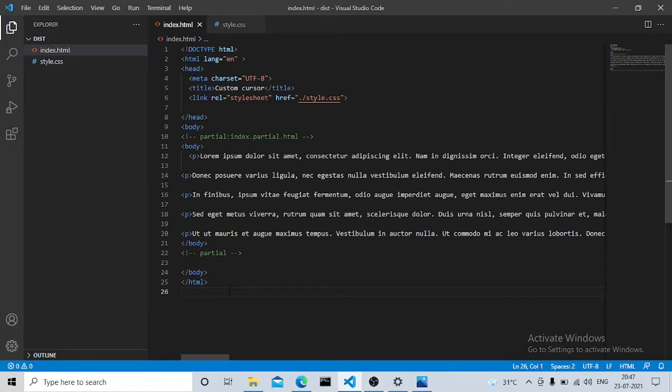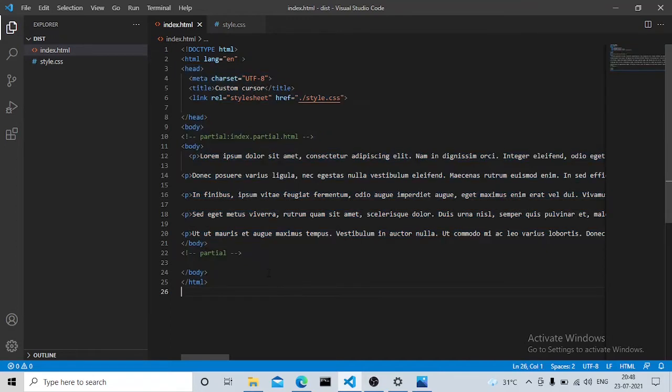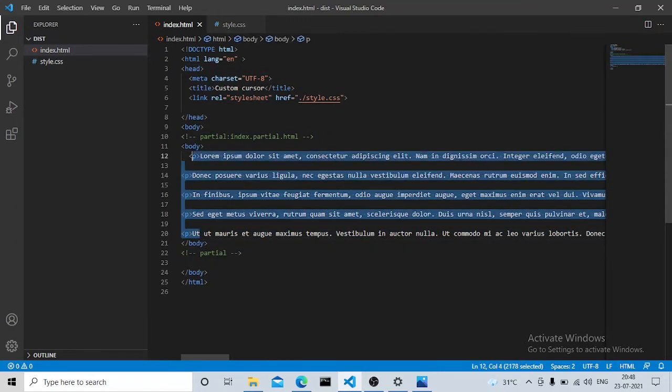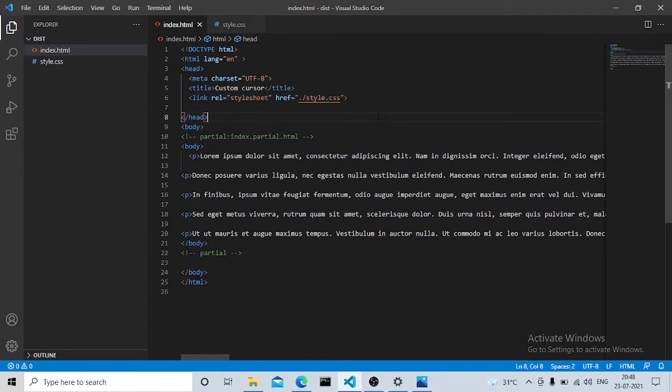This code will also be available through the link in the description. If you see, this is a basic HTML website where we have a paragraph tag and a stylesheet imported. Nothing special is written in this file, so let's see the styles file.